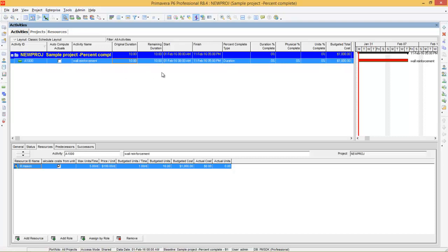The next step is to update the project. Have a closer look — the wall reinforcement activity is starting on 1st February and finishing on 11th February. The total cost of this project is $1000, and 10 units of Mason are working for this activity.